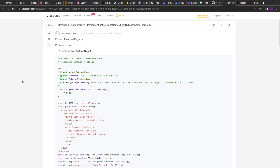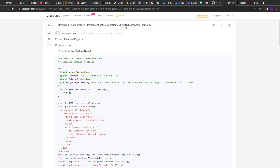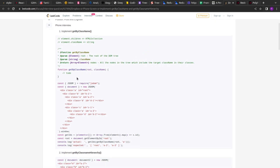Hello guys, welcome to this new video. Today we are going to solve front-end interview questions from Dropbox. These two questions were asked on a phone screen round: one is to implement the classic getByClassName method, and another is a derivation called getByClassNameHierarchy. In this video we'll implement getByClassName, and in the next video we'll implement getByClassNameHierarchy.